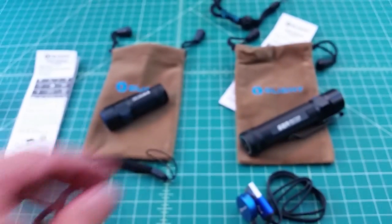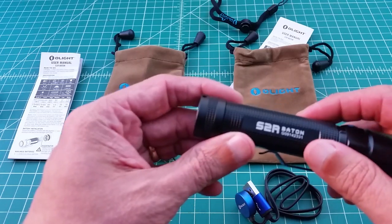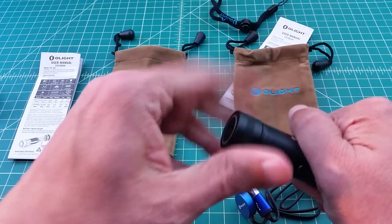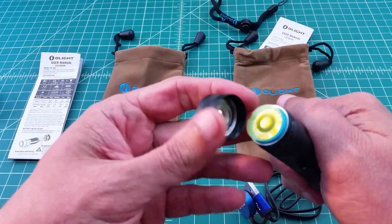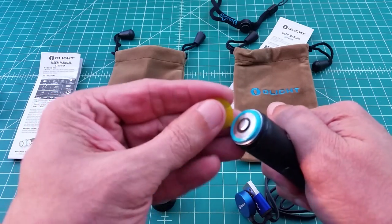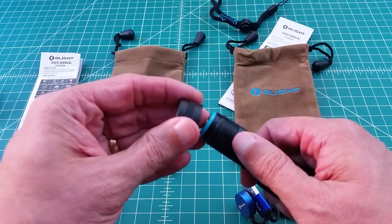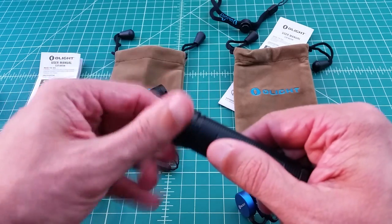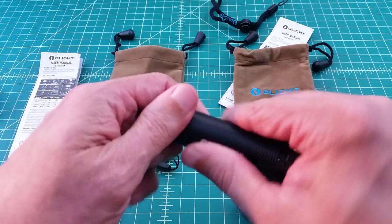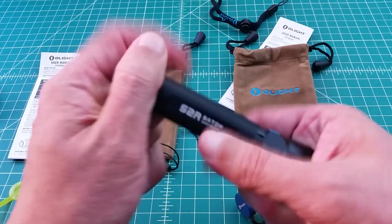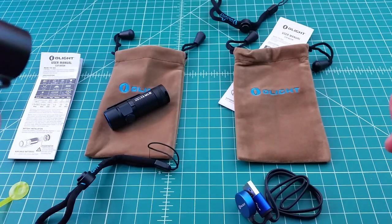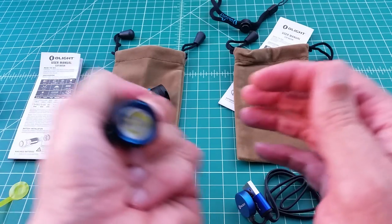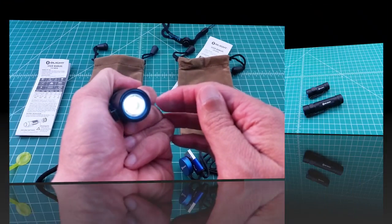One last thing is when you get these flashlights, you want to take your tail cap off and note that your battery is pointing backwards. You want to take this plastic out. Once you do that and reassemble your flashlight, it should go ahead and turn on for you, just like that.